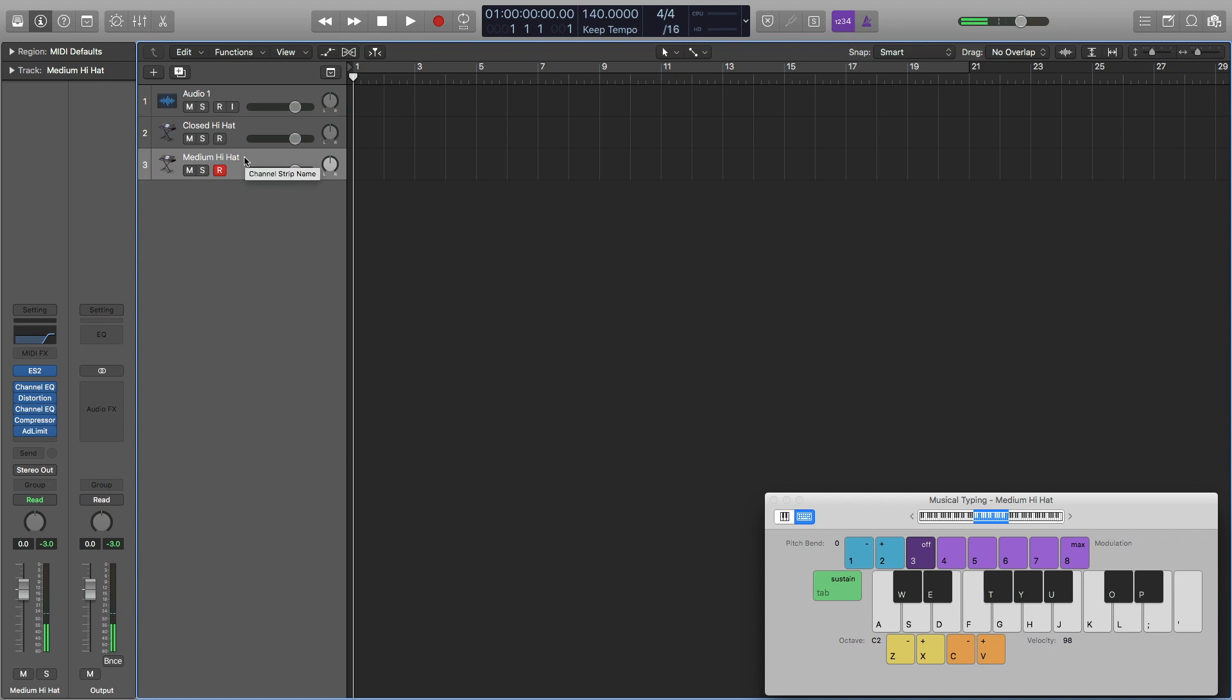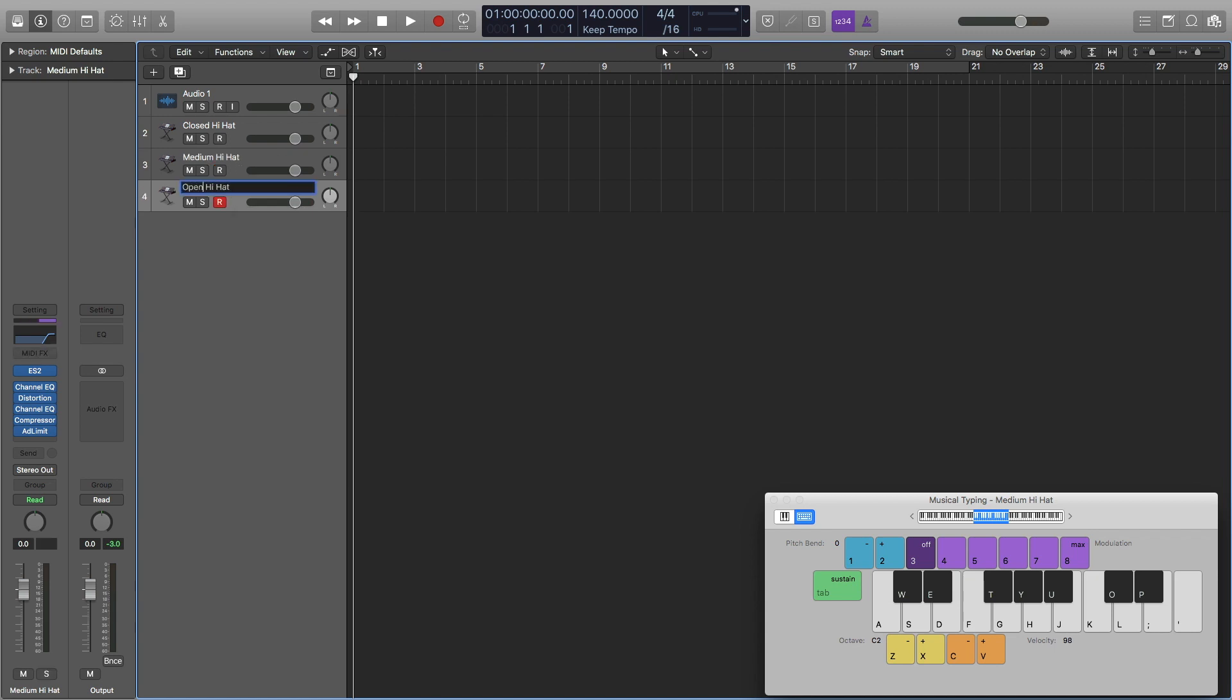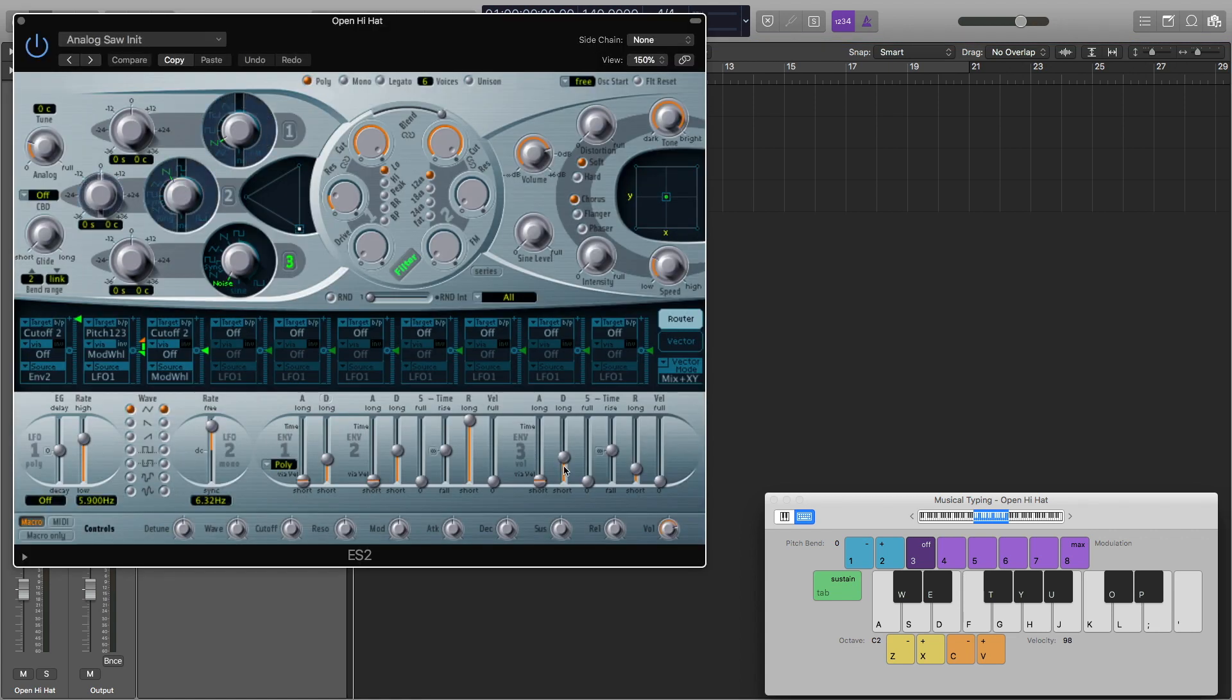Last thing I'm going to do is the open hi-hat. I'm going to hit Command D again to duplicate it and call it open. This time I'm going to make this about 410.